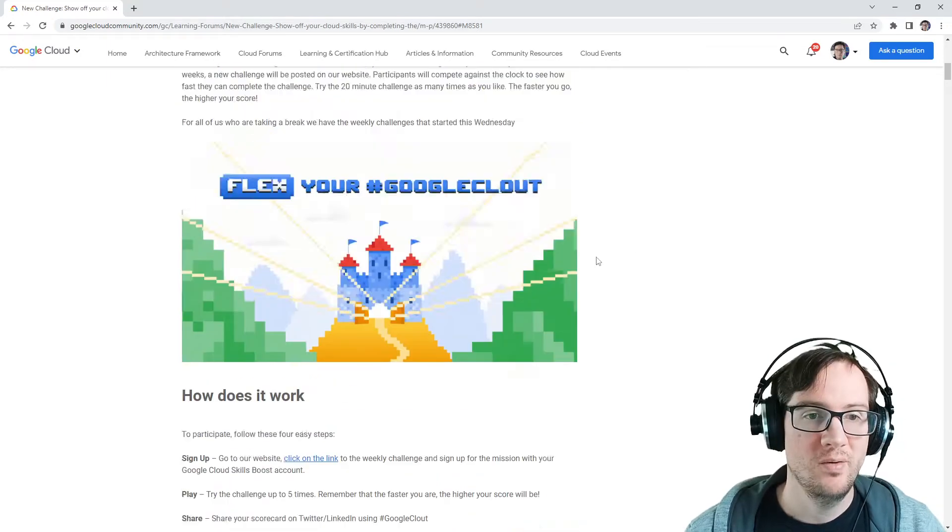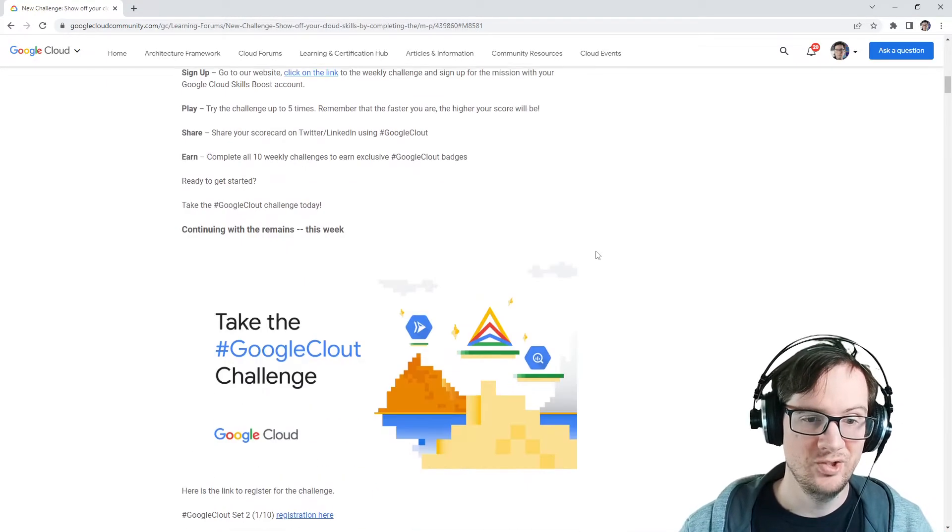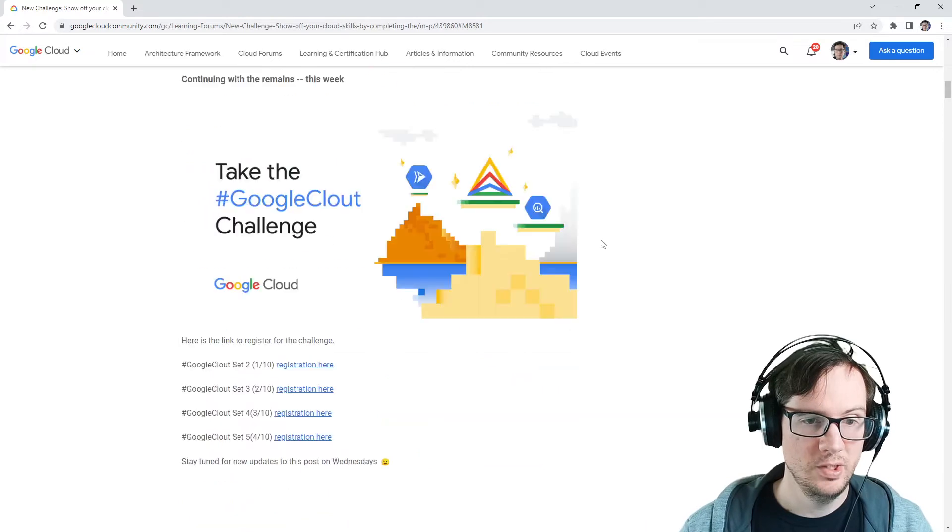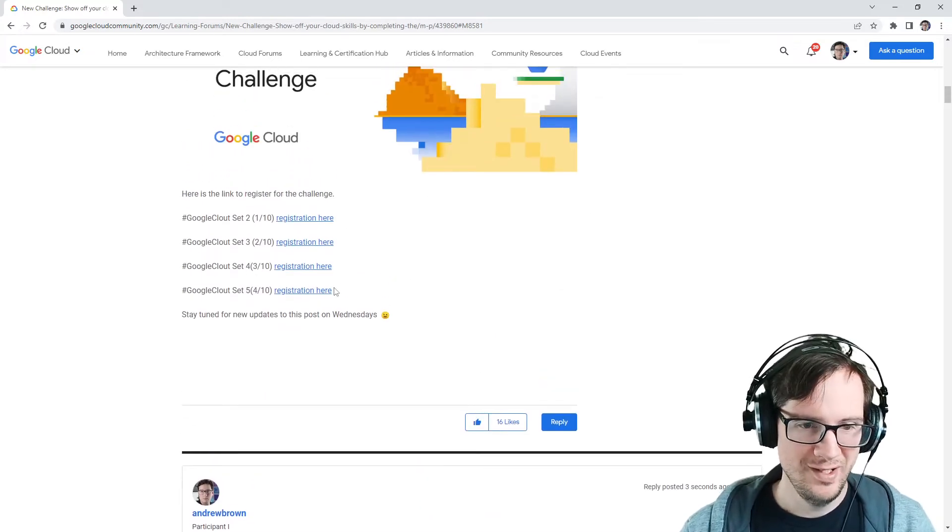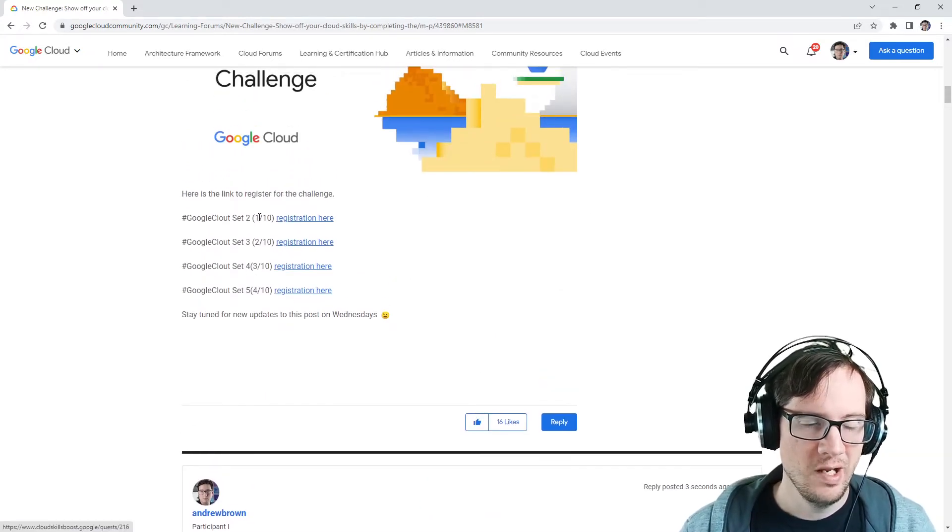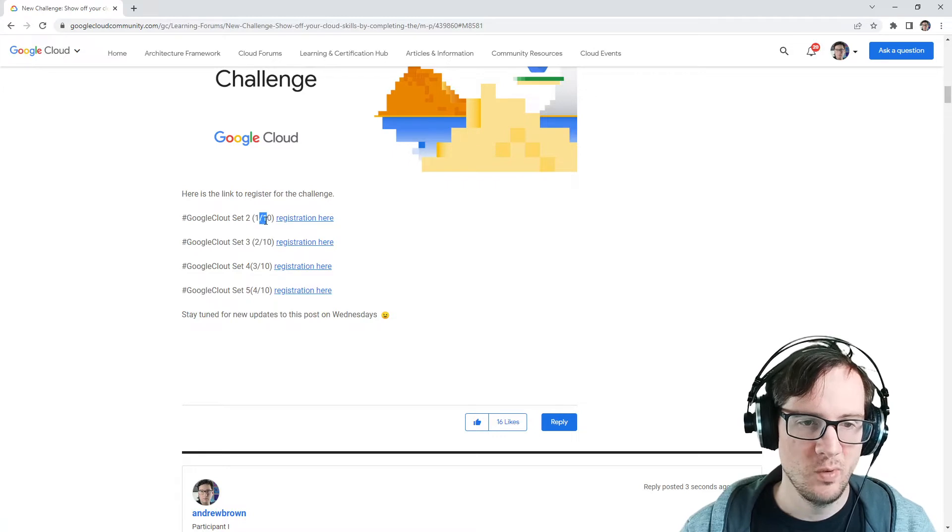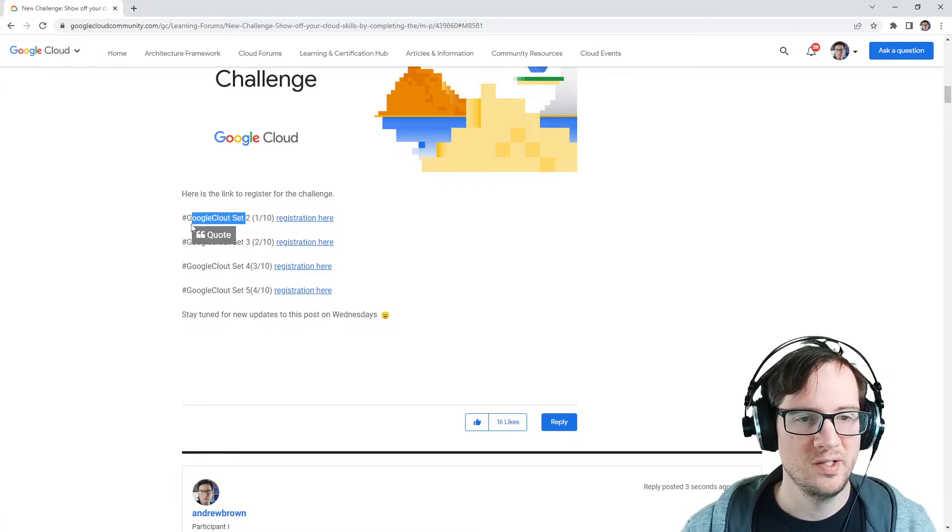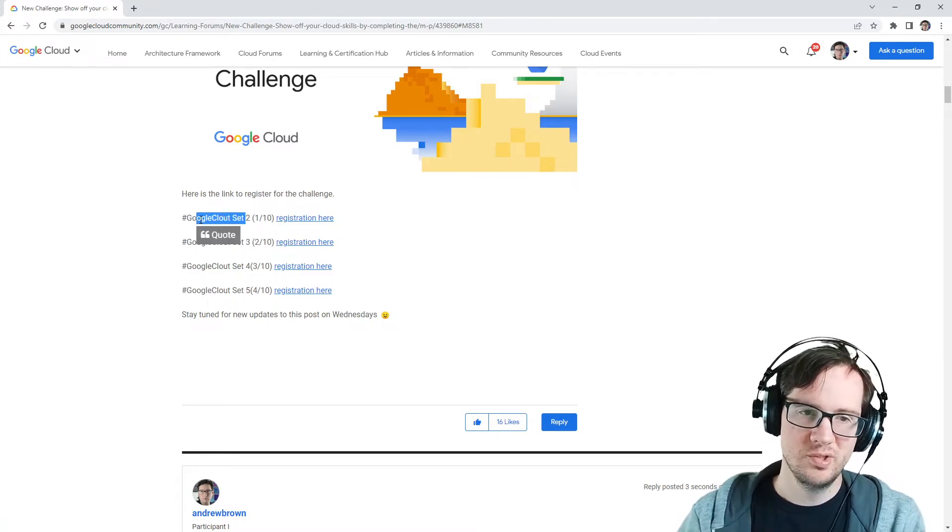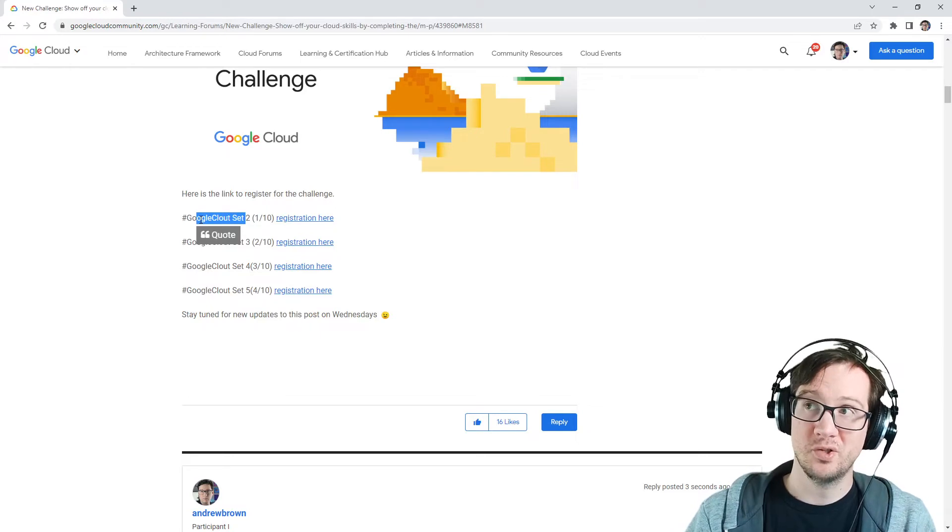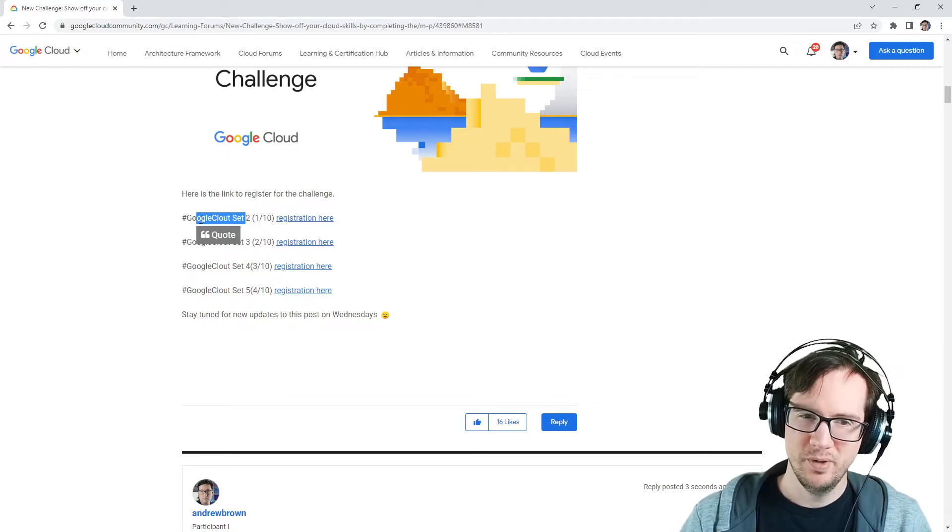Hey everybody, this is Andrew Brown, and I'm doing the Google Cloud Challenge. I've already completed out of order, I did one and five. So I'm on to, I'm saying one because it's one out of ten. I know it says Google Cloud set two, because there was a Google Cloud set one, which was the original challenge back in May or something.